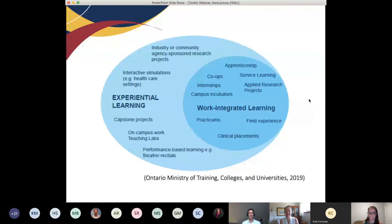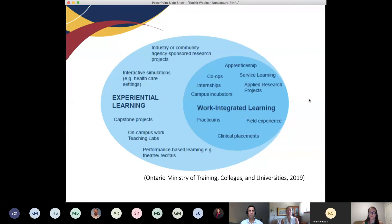The formerly known as MTCU released a framework of the types of experiential learning that are out there. Often we think of those in the nested bubble of work-integrated learning in terms of internship and co-op. But it is much bigger than that and includes a lot of things that can happen in your courses as well. We actually have a project right now on interactive simulations that extends beyond the healthcare setting to encourage role playing and explore complexity and ambiguity in certain learning outcomes.